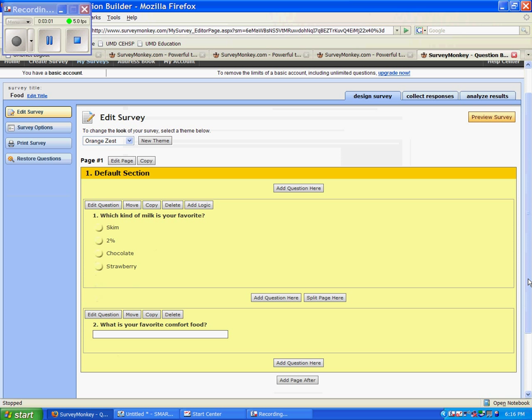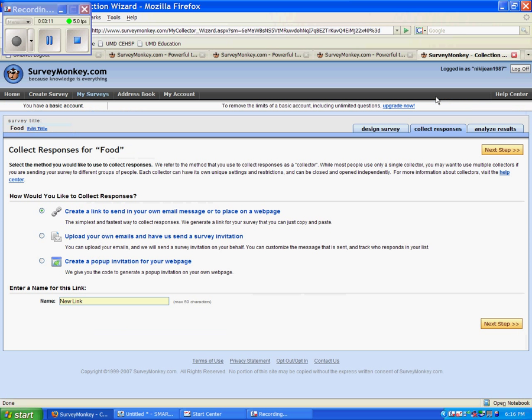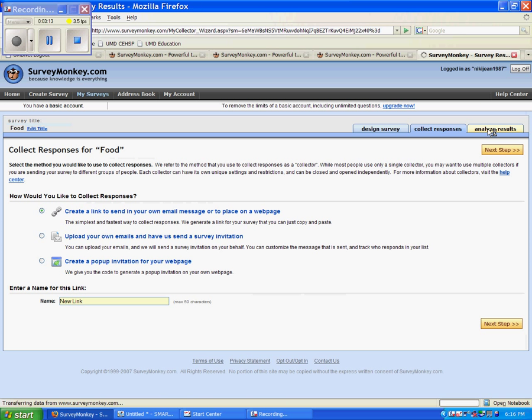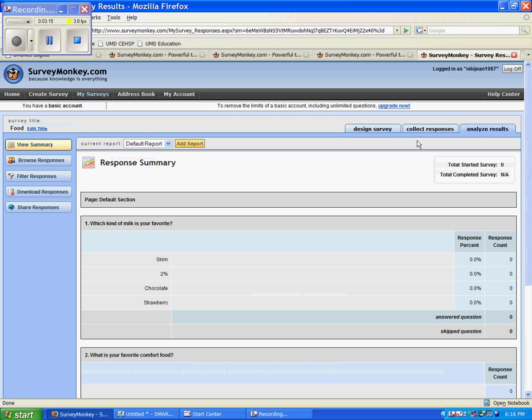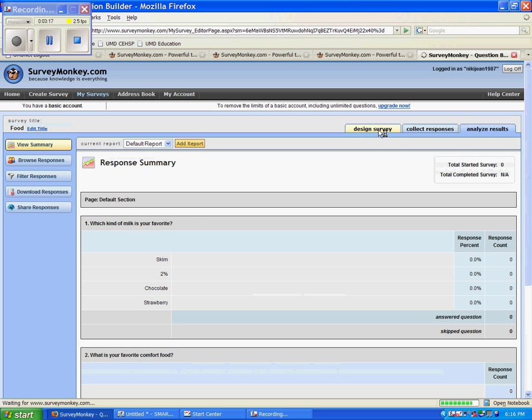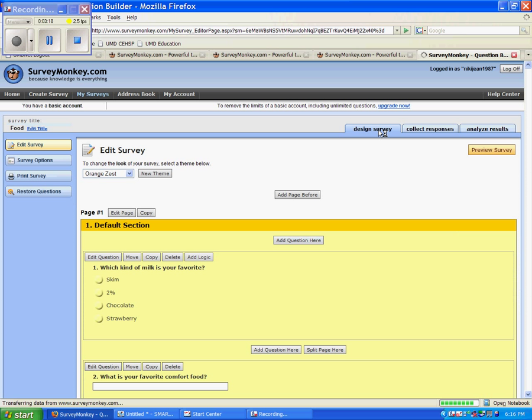So you can keep doing that using many different questions to create your survey, and then you can distribute it to many other people. Now there are a few other things that you can learn here, as in collecting responses and analyzing results. However, you will have to look for my future YouTube videos to learn how to do these tasks. Thank you.